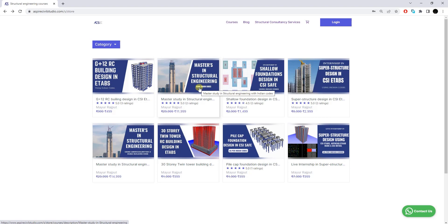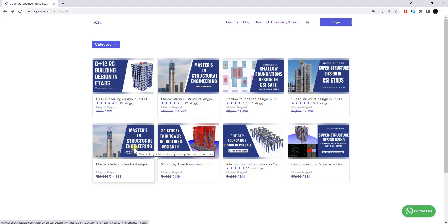We have two training programs. The first is the Master Study in Structural Engineering using the Indian code, in which we will be using mostly Indian codes for the structural design and drawings of RC buildings. The second program is also called Master Study in Structural Engineering, but in that program we will be using the American code, British code, and Dubai Building code for structural design and drawing production of RC buildings.